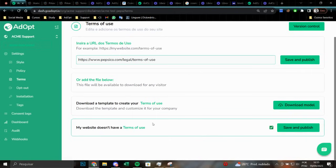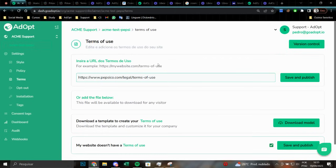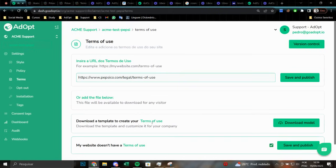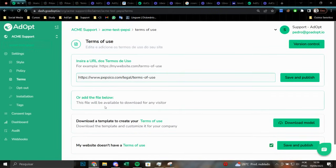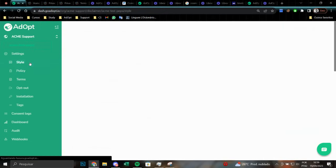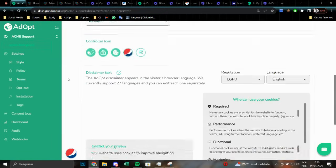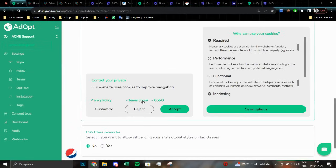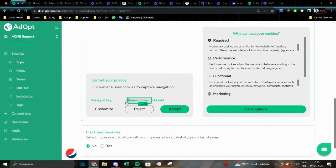If you possess a third document or an alternate document, aside from the terms of use, you can utilize this field. This space in the notice, as well as the second link or second space for document download, can be utilized. Insert either the link or the file here. Proceed to the style section and modify the terms of use field. Specifically, the text of the terms of use, to reflect the text of the name of your desired document. For example, you could choose to make the cookie policy available. Take advantage of this opportunity to enhance the accessibility of your documentation. By doing so, you can provide users with more comprehensive information and improve their overall experience.